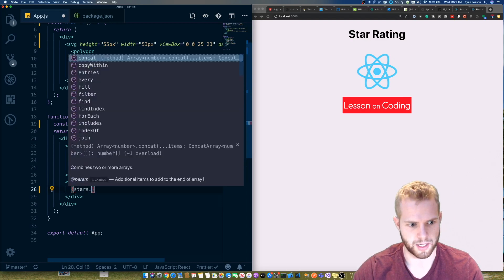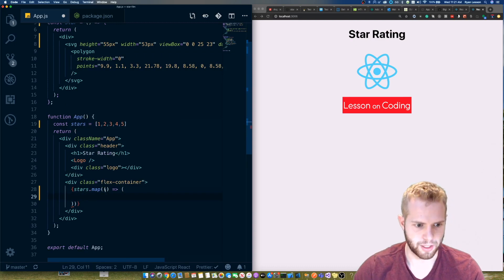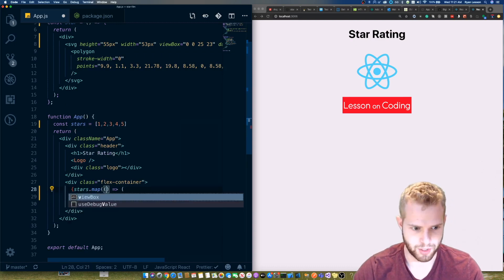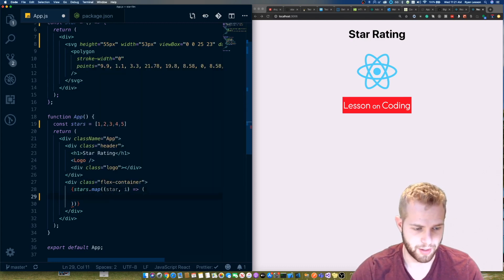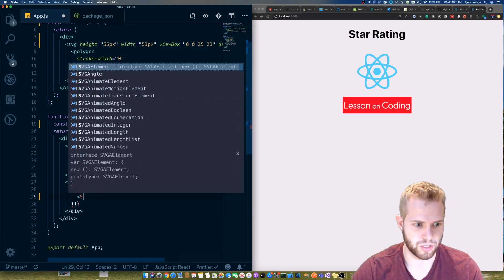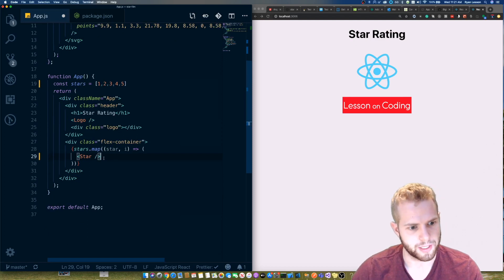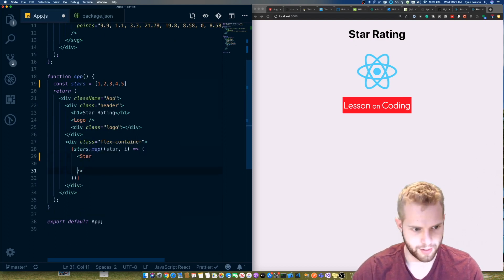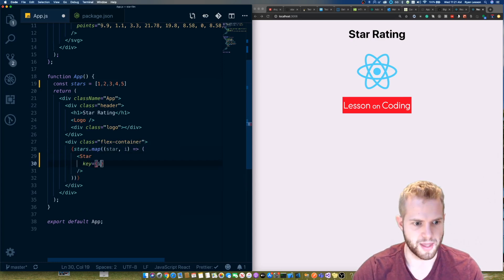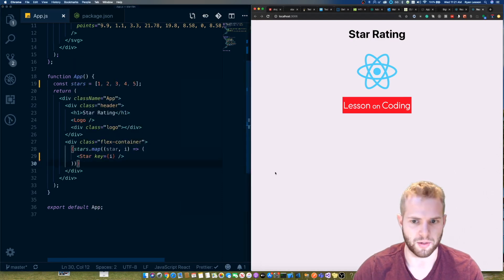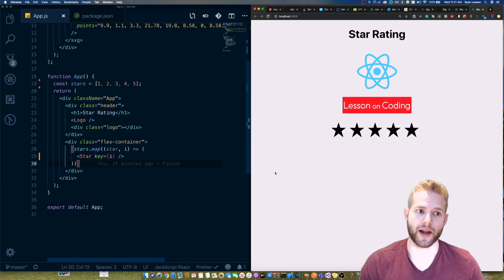We're going to do 'stars.map', get the star and its index, and then render the Star component with a key set to the index as the unique key. Let's click away and see what we have — there we go, we have our five stars on the page.